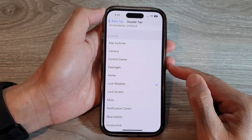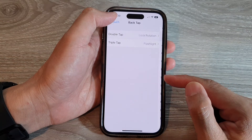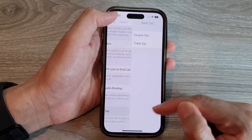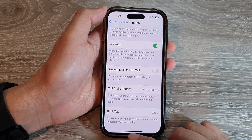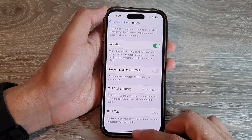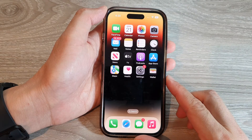Then at the top tap on the back key, or swipe up to return back to the home screen.